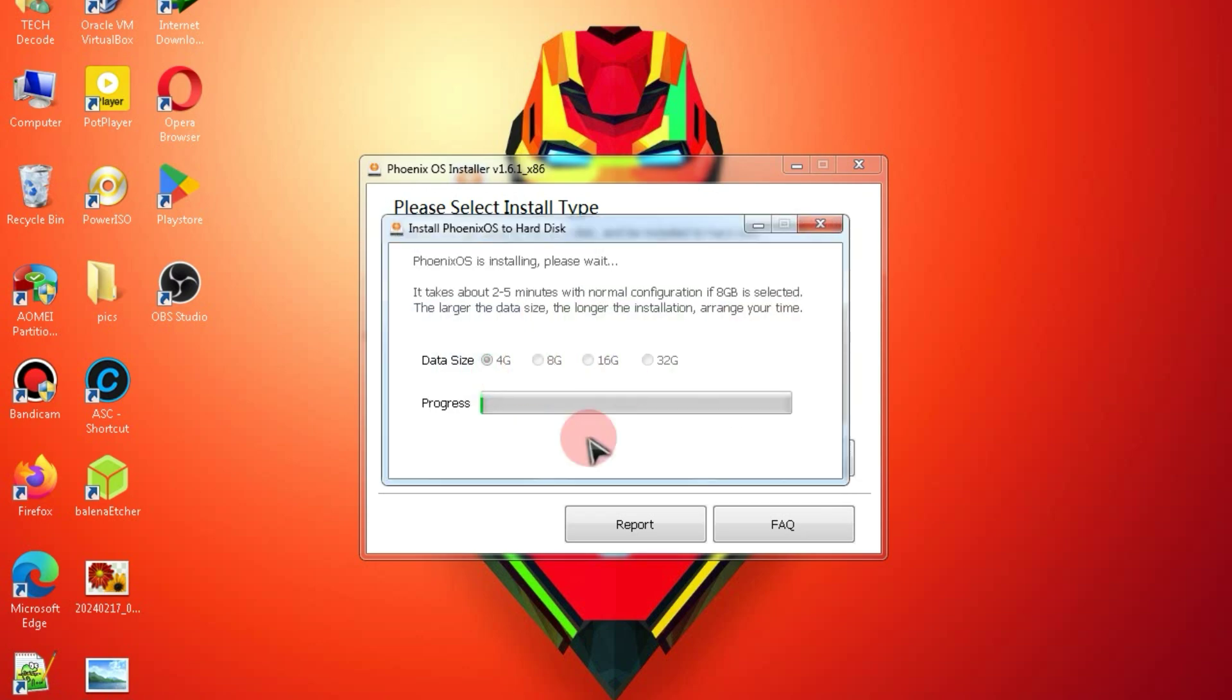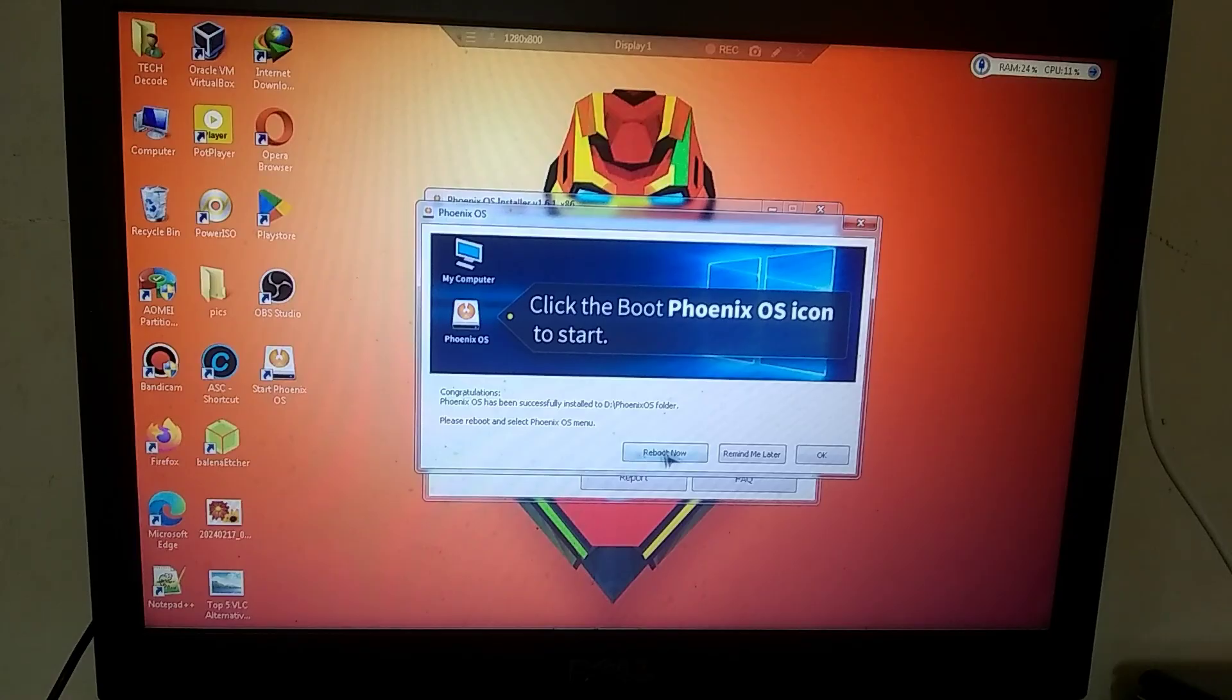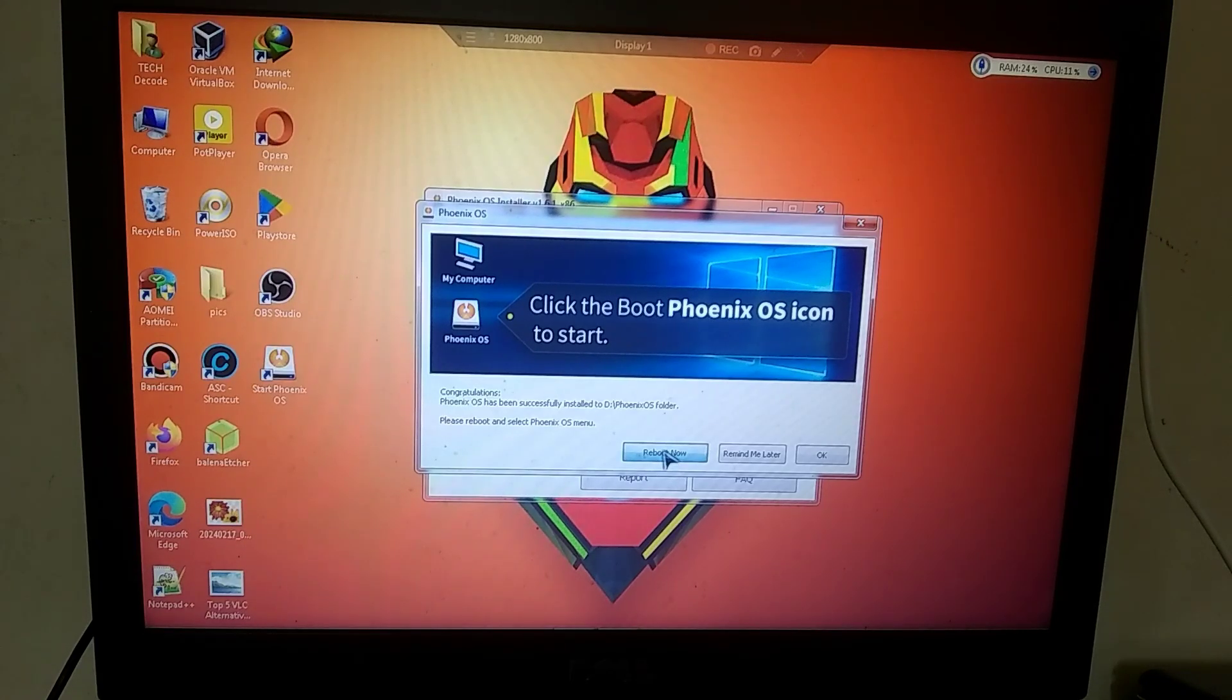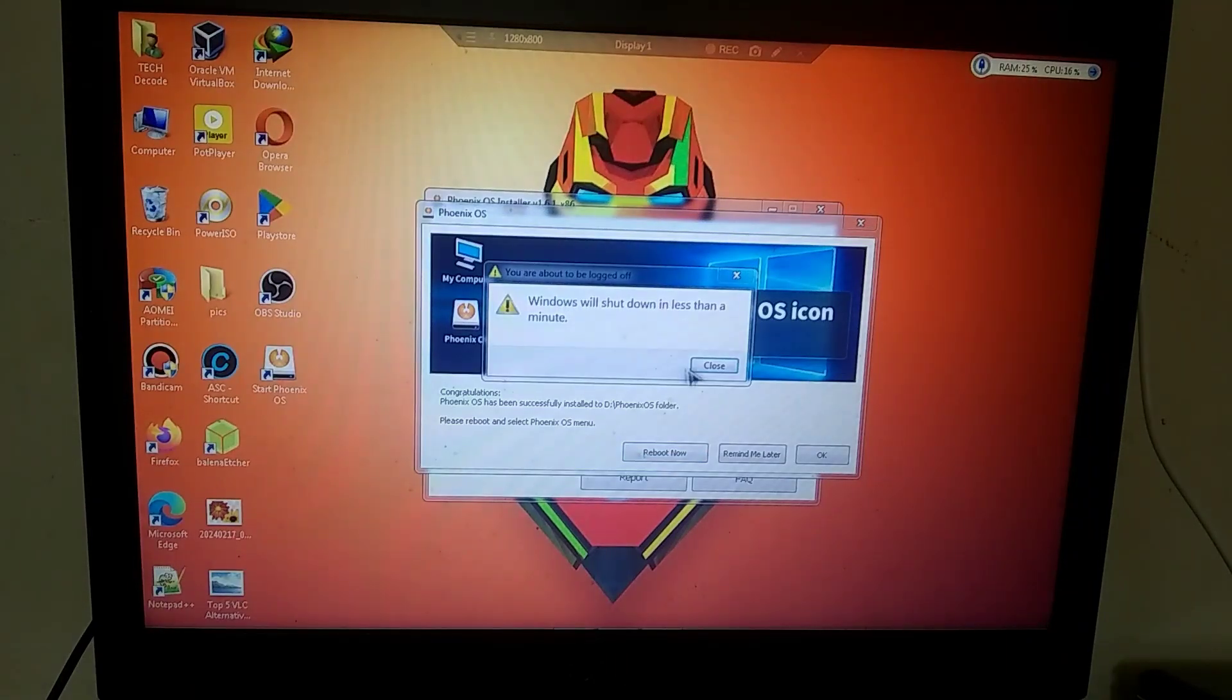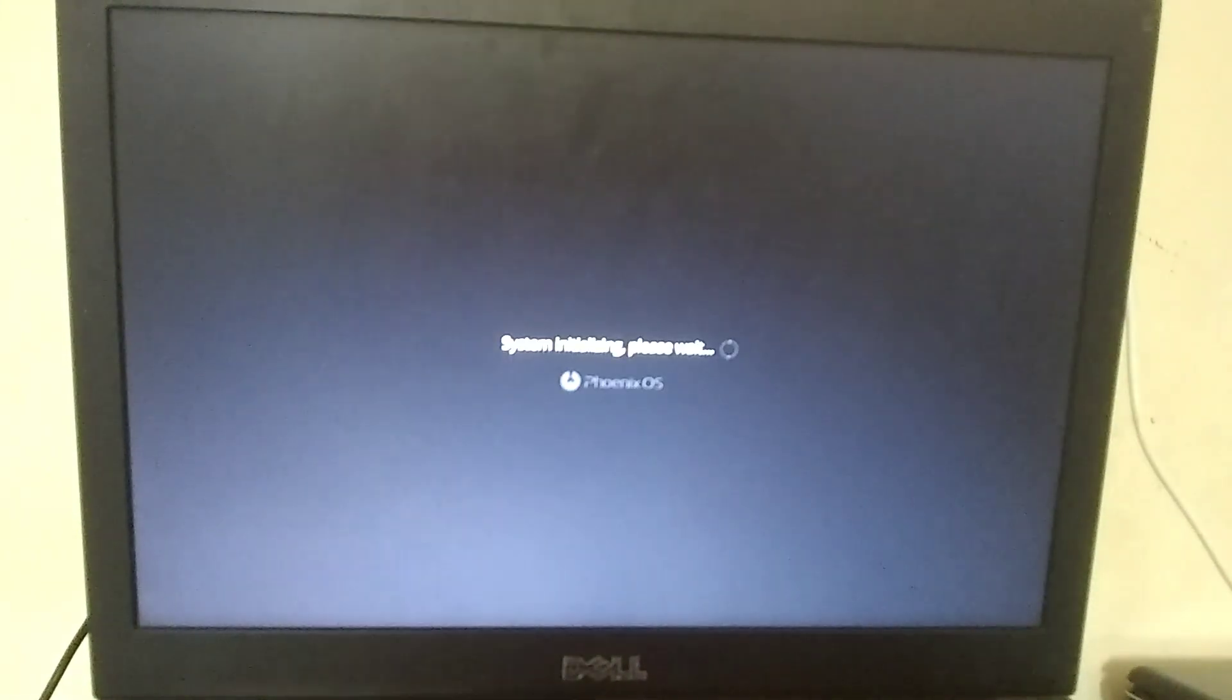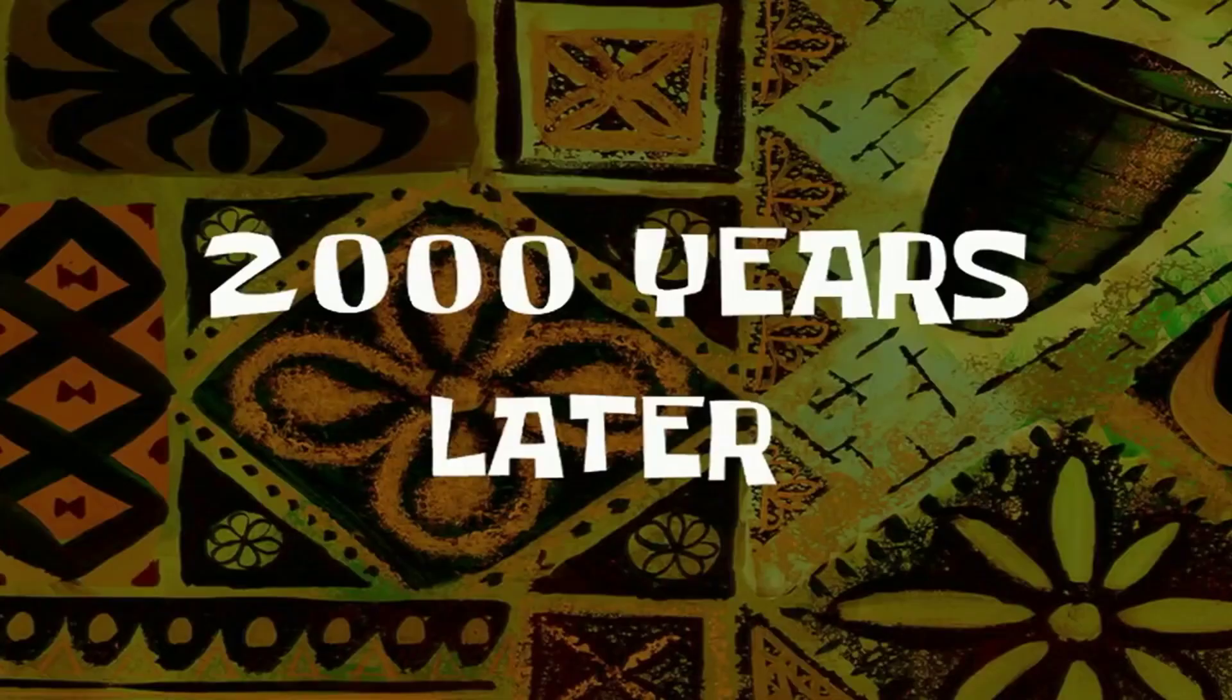The installation of Phoenix OS has started. Now that Phoenix OS is installed, you can simply click on the boot now button. The loading process for Phoenix OS has started. Please wait for it to complete.